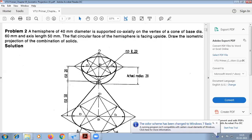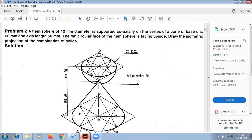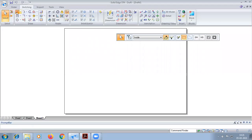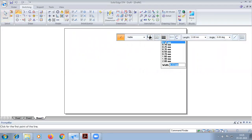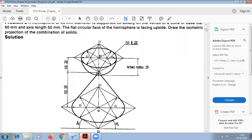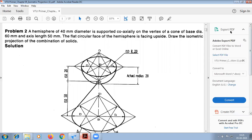Now we will do the second problem. On this cone we have the hemisphere, so the flat circular face is facing upside. I'm going to show how to do it in solid surface.